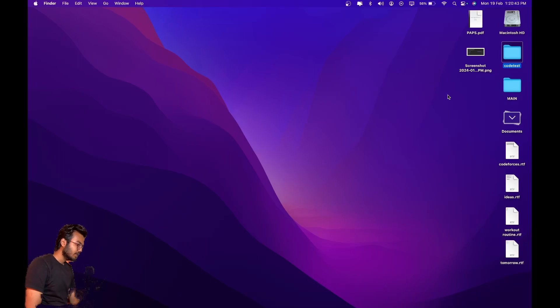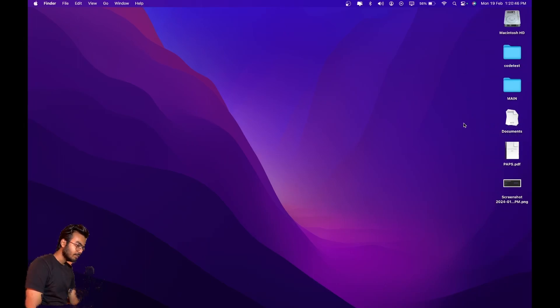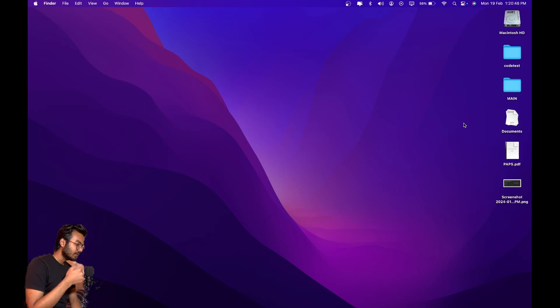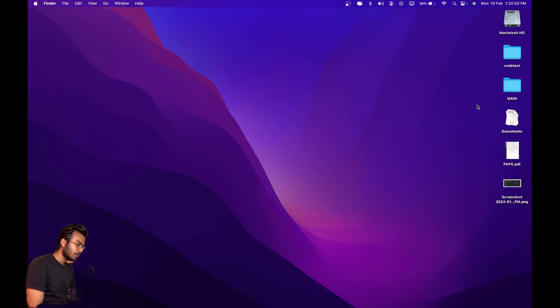Hello everyone, welcome to Code Enzyme. In this video I'm going to show you my Sublime setup. A few days ago I switched from VS Code to Sublime for competitive programming.